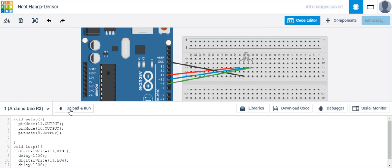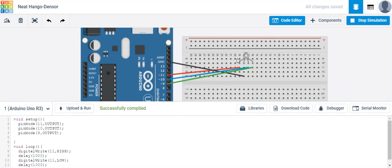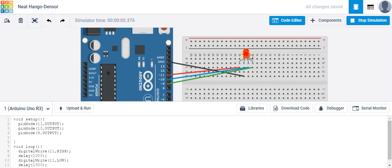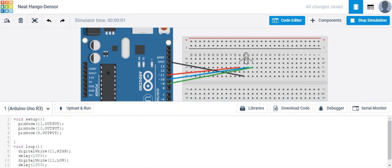Let's go ahead and upload and run. It should explode. The reason it's exploding is because there's too much current going into the LED.